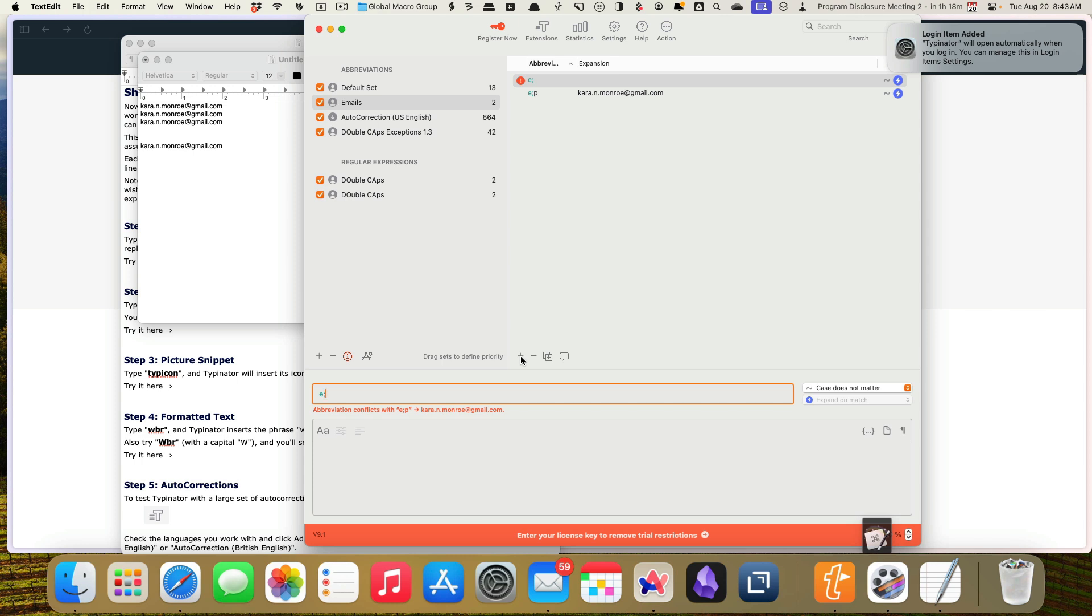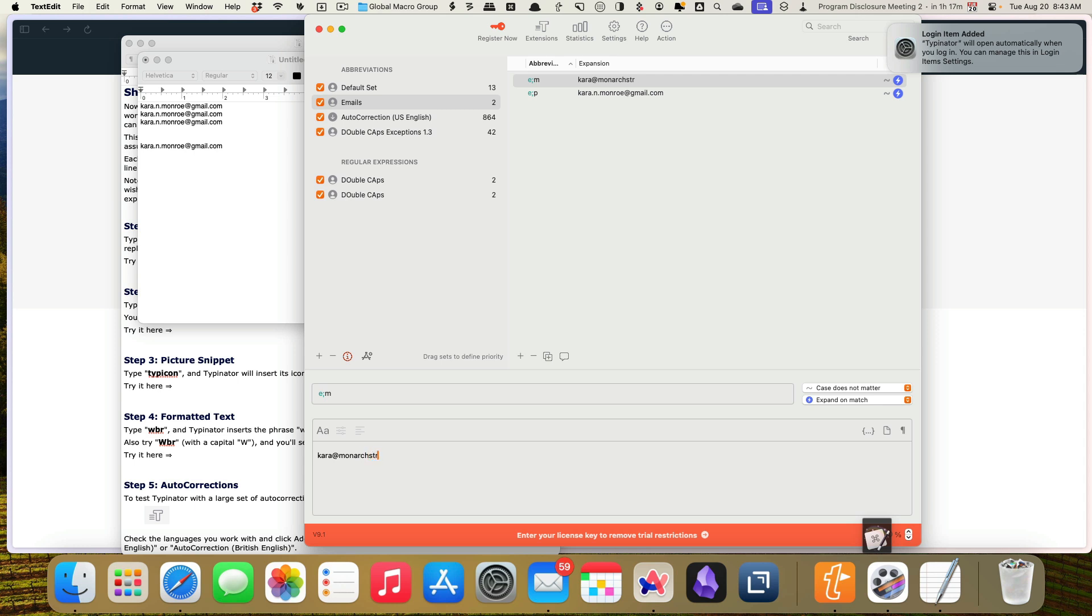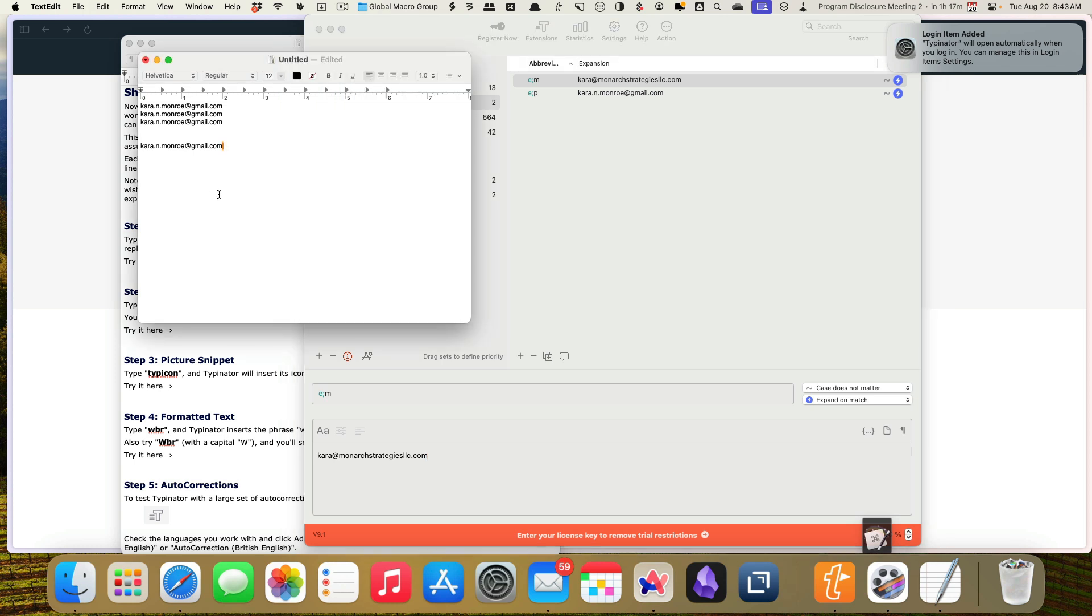So let's go ahead and add one more here. Let's add my business one, which is going to be E semicolon M. I type them so frequently. I'm surprised I actually know what they are. And we'll do E semicolon M. There we go. Perfect. So that is working exactly the way I would like for it to.